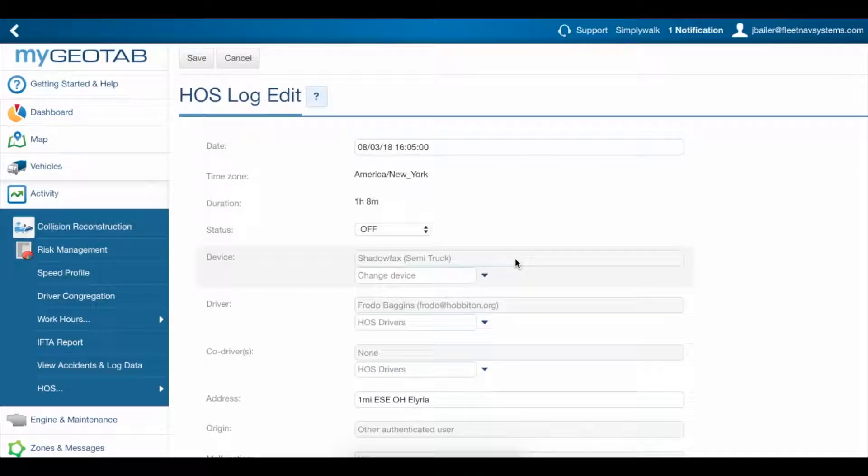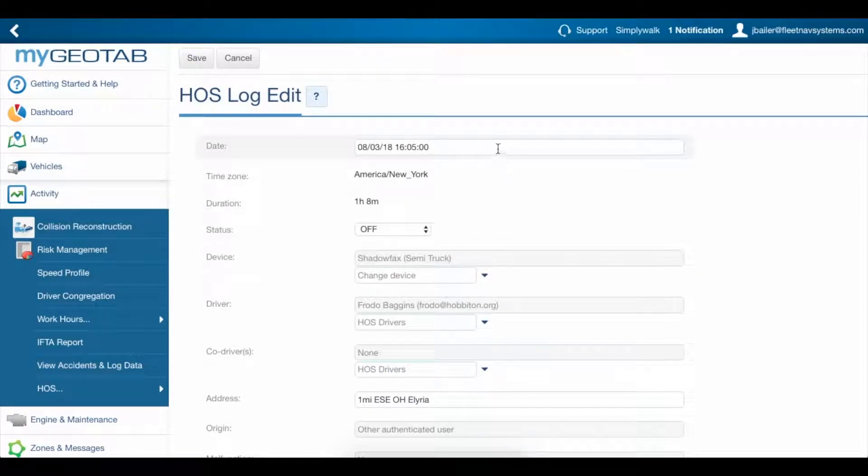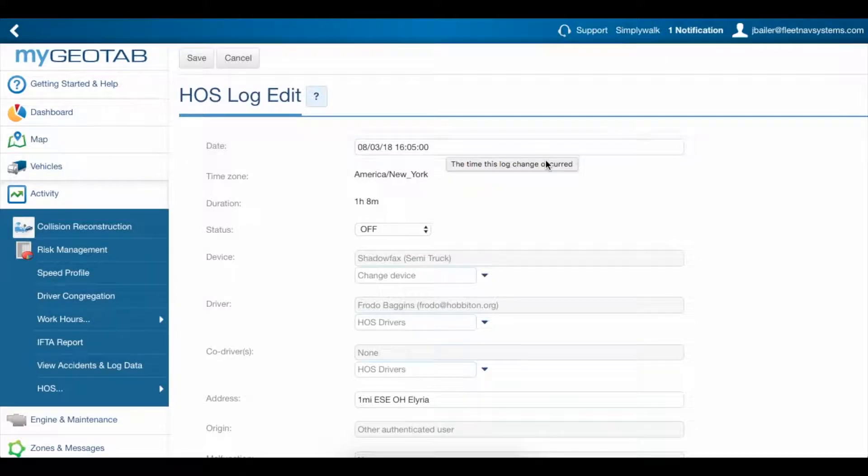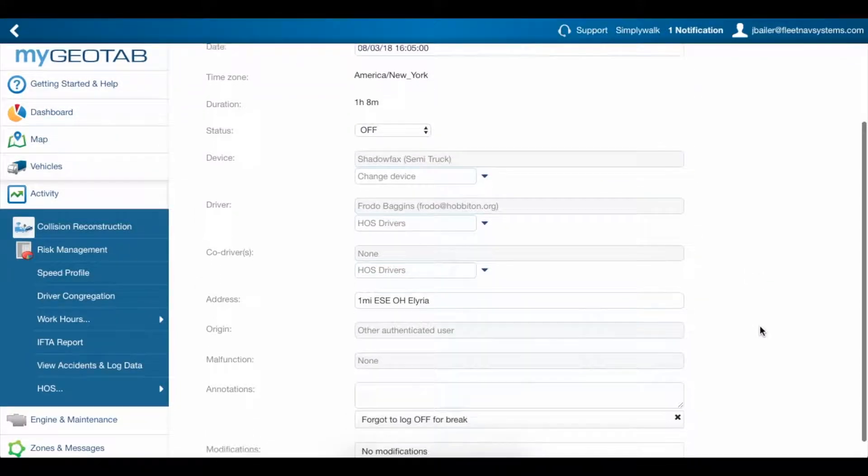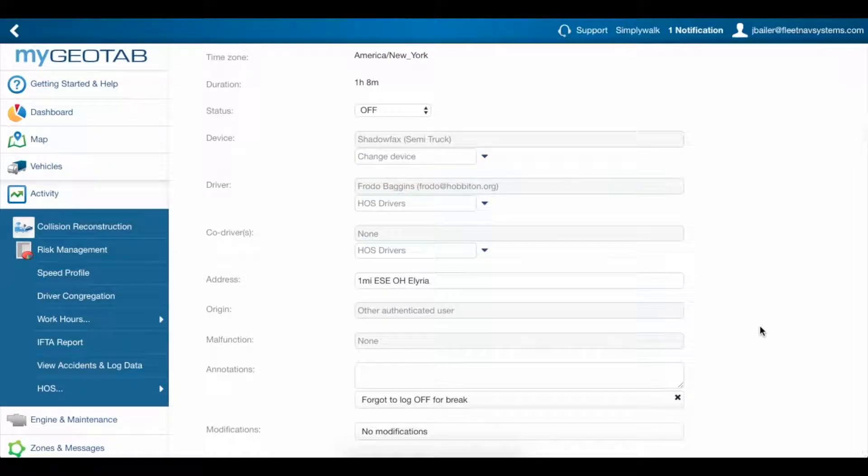You can click any log to view details about it. Here we can see all of the required information like date and time, status and driver, as well as some system information that can tell us where the log came from and whether or not it was modified.